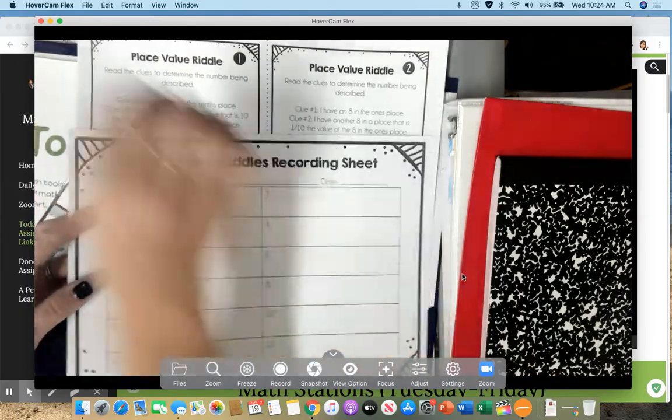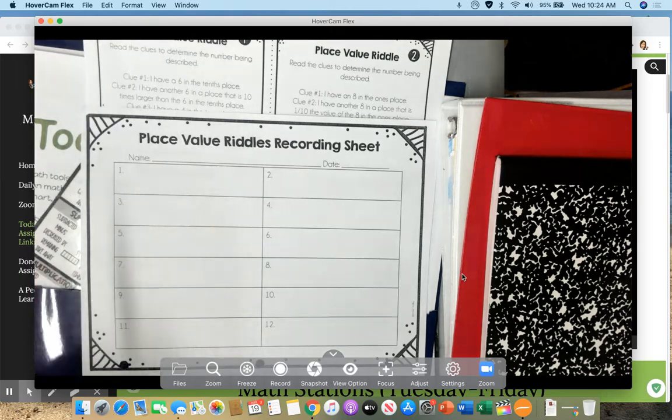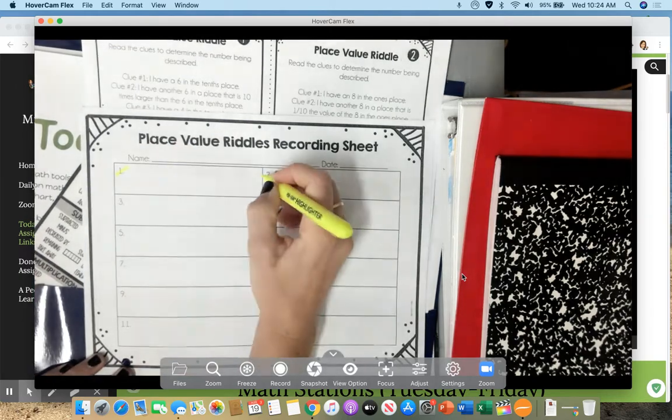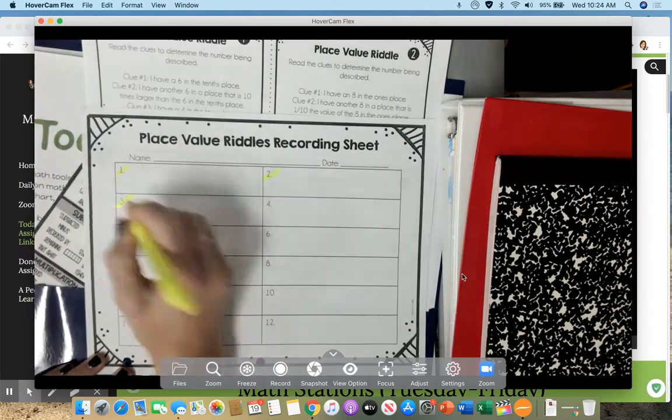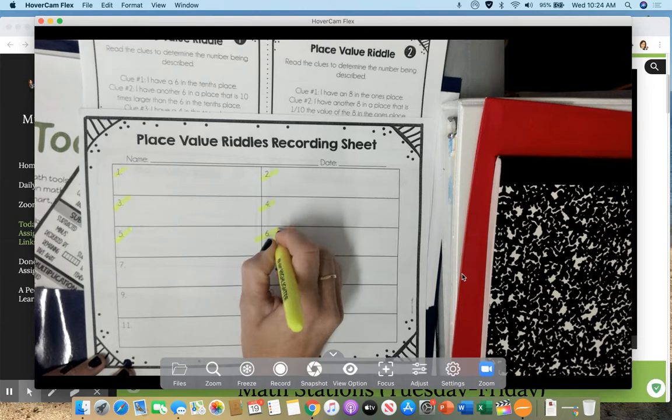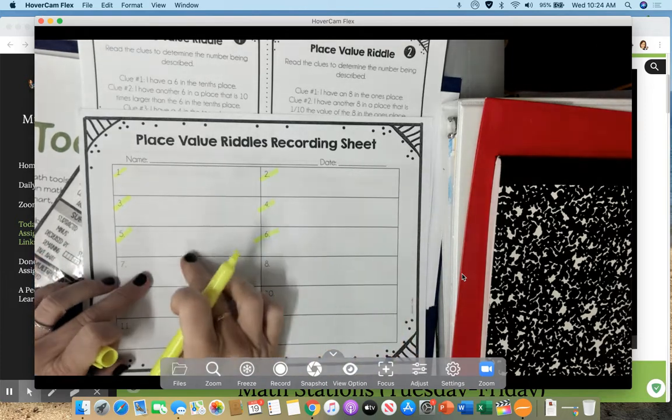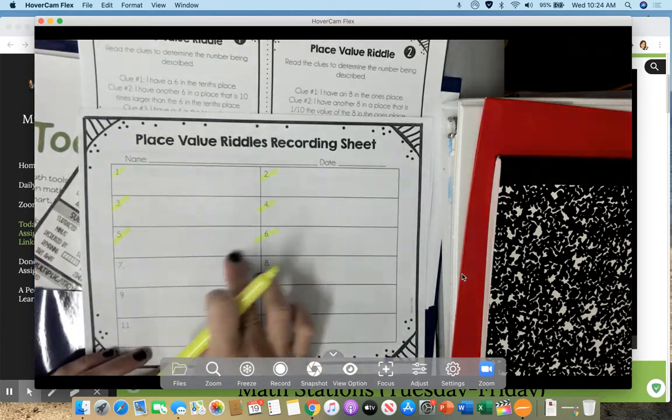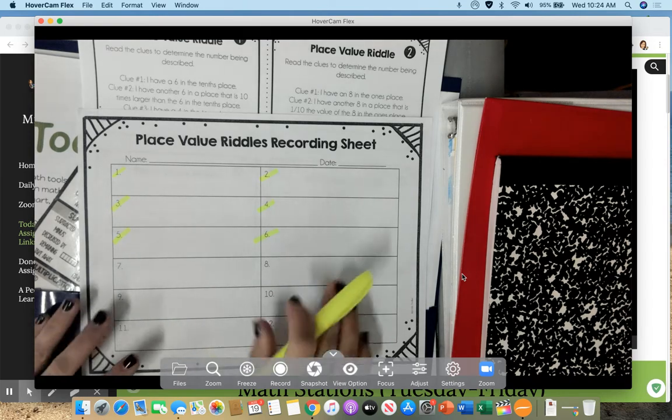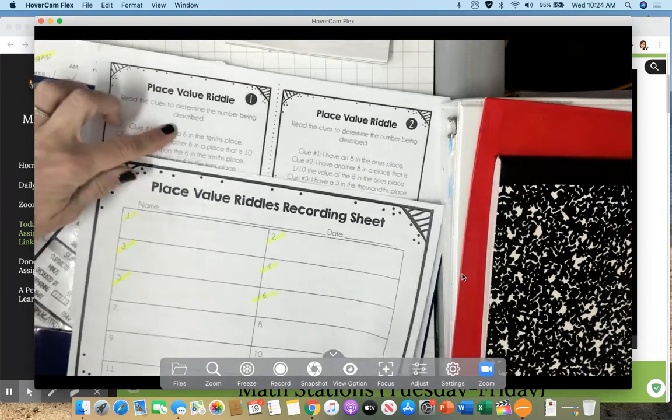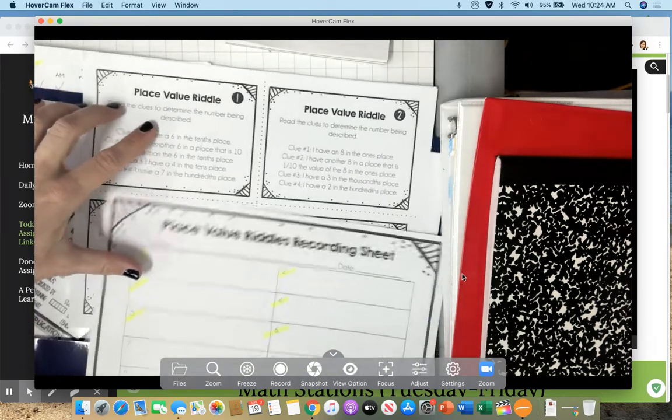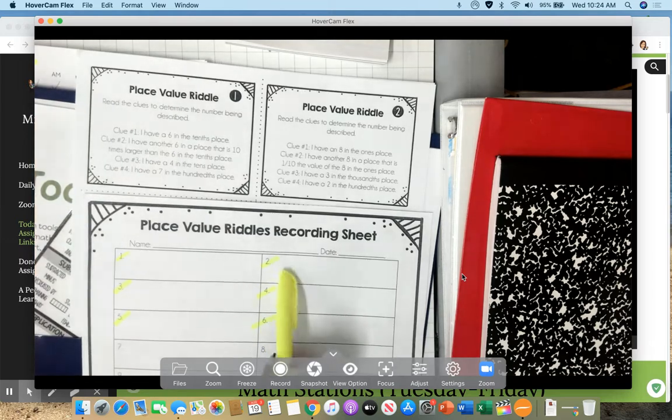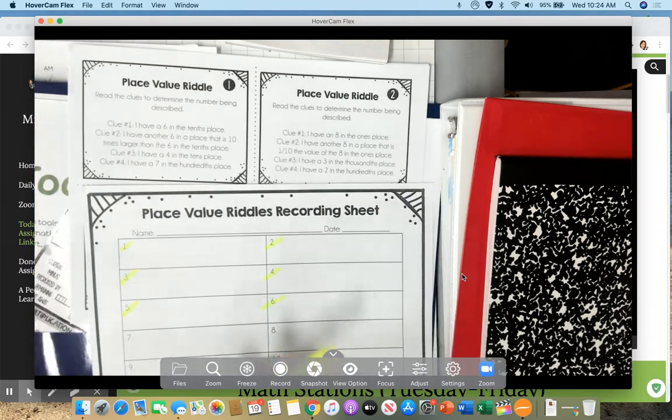Today you are going to do numbers 1 through 6 only. So I'm going to highlight that. Today you are only doing 1, 2, 3, 4, 5, 6, and then stop. Do not do these yet. You will do this on another day. So please don't go ahead. I'm going to do 1 for you and then you'll go and do 2 through 6.